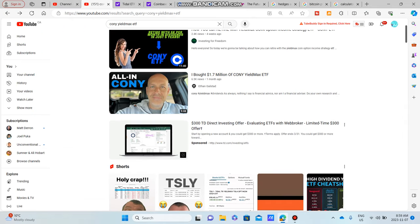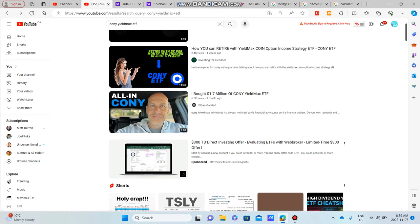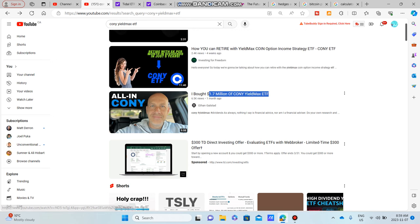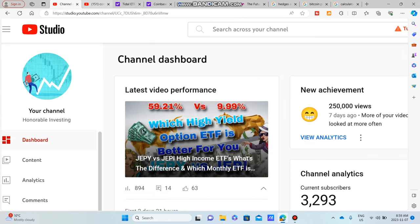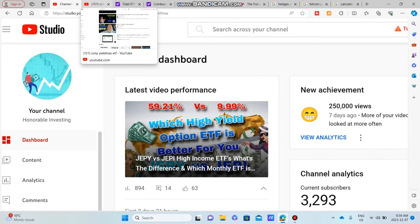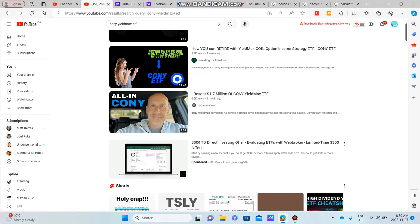But without further ado, let's get into this video. And I just want to start by saying Mr. Ethan Gelstad, he's actually pretty good. I watched a couple of his videos. He's got some great videos. He's a smaller YouTuber, about 17K. I can't say that because I only have 3K. Please just subscribe.